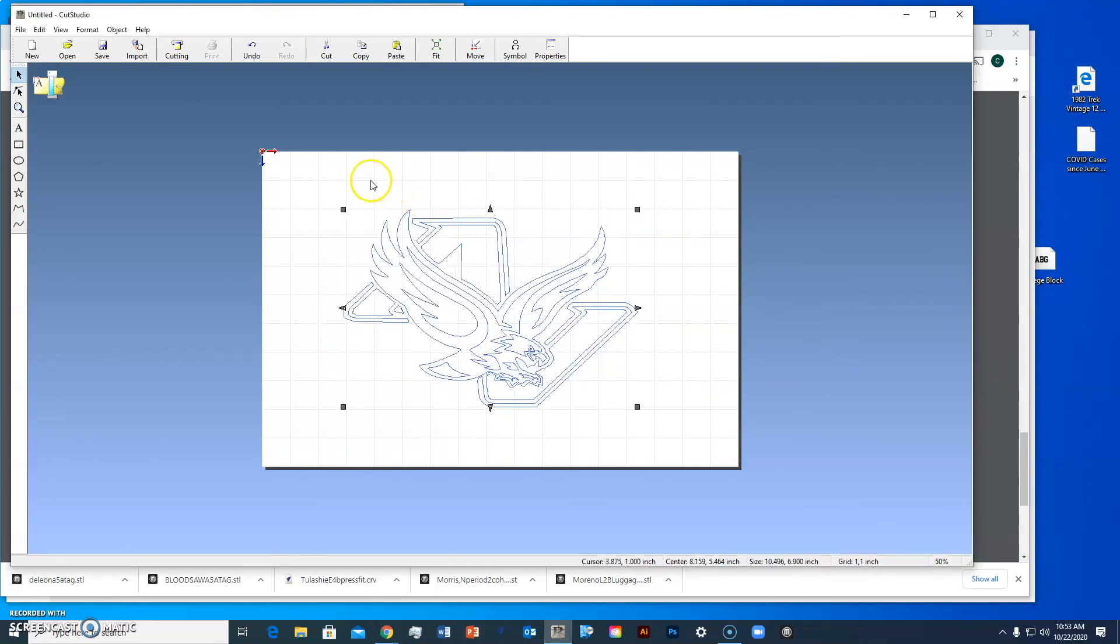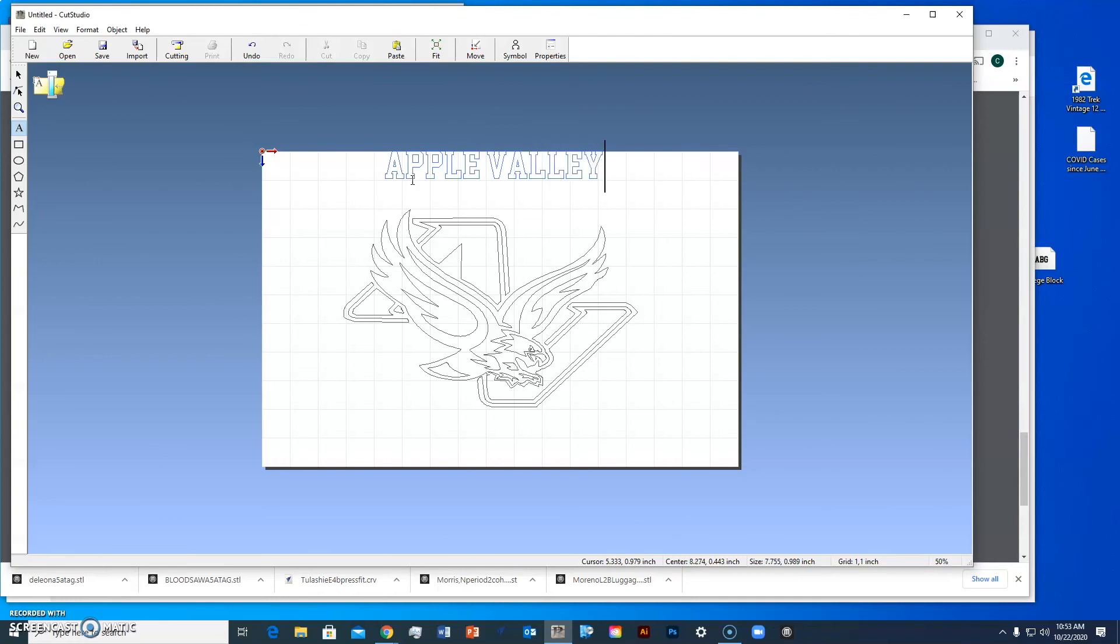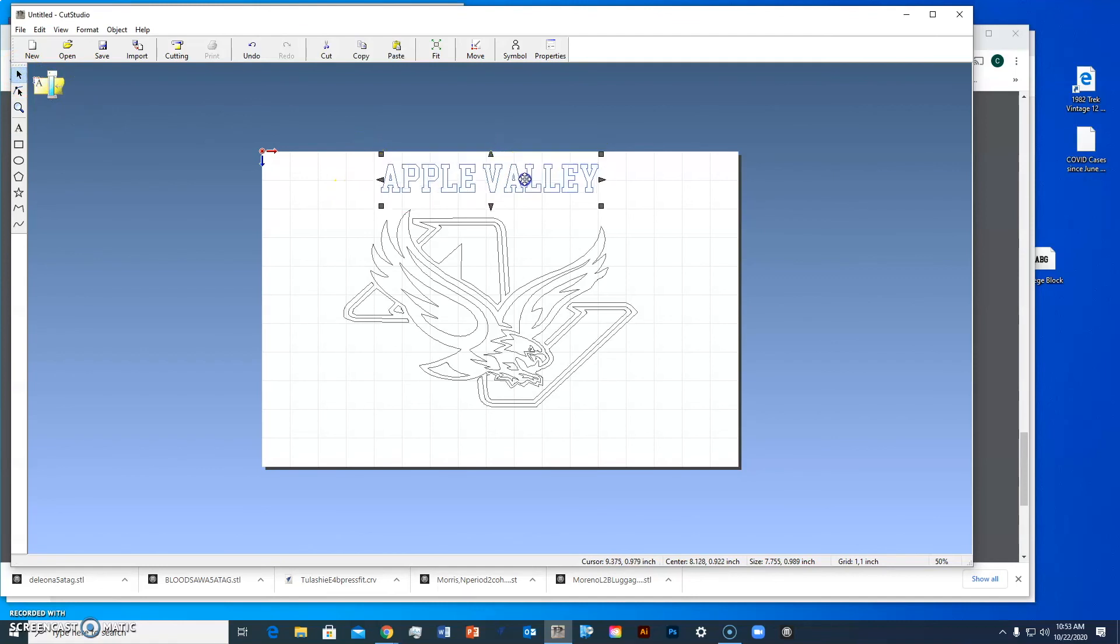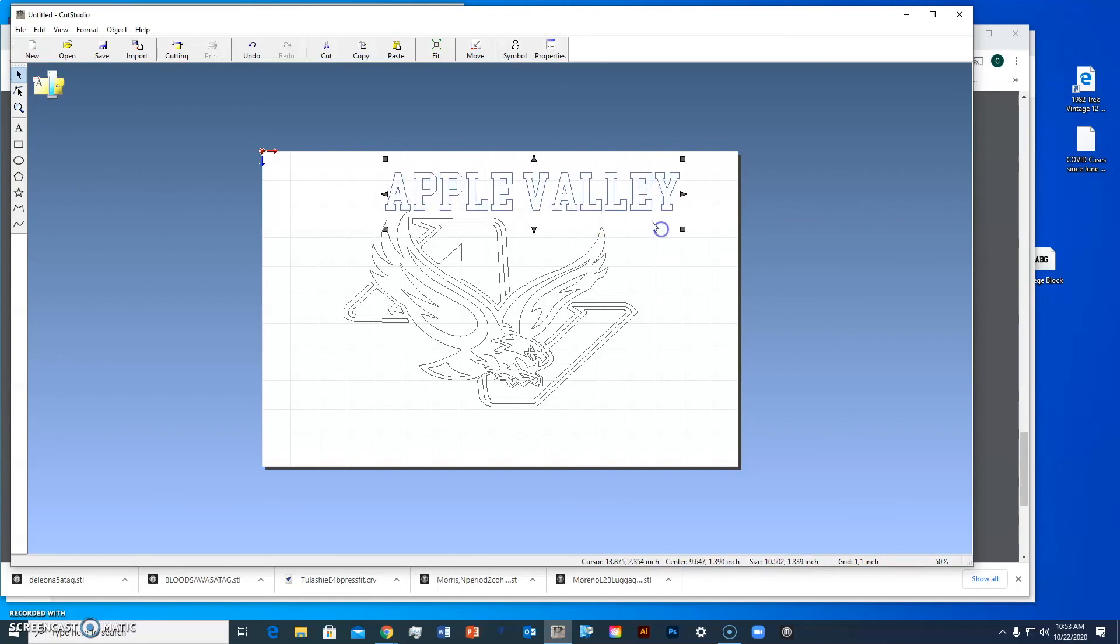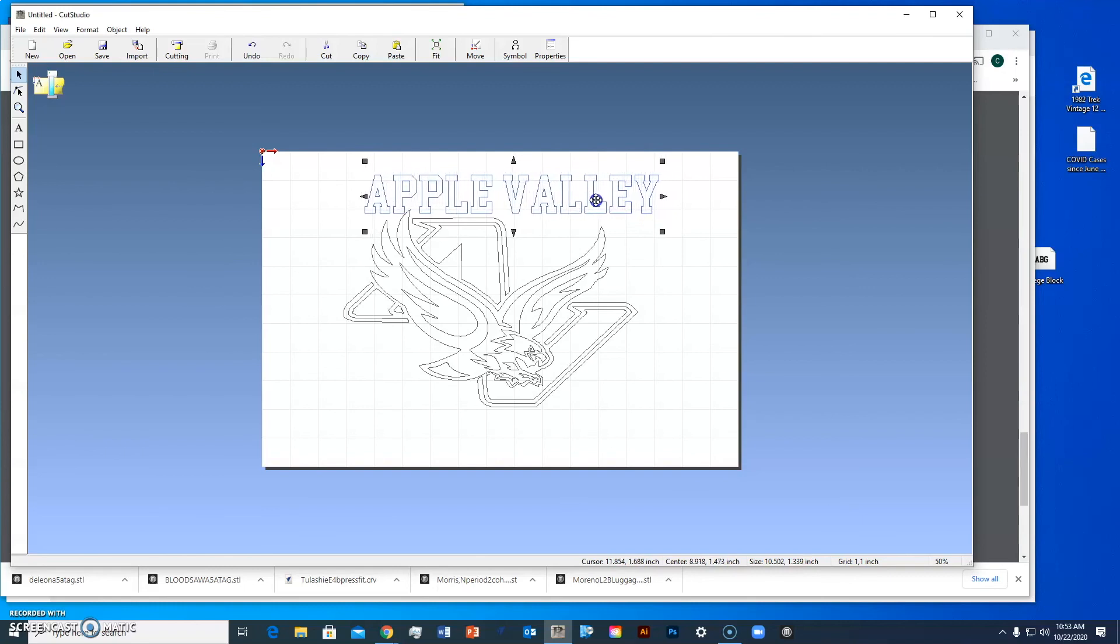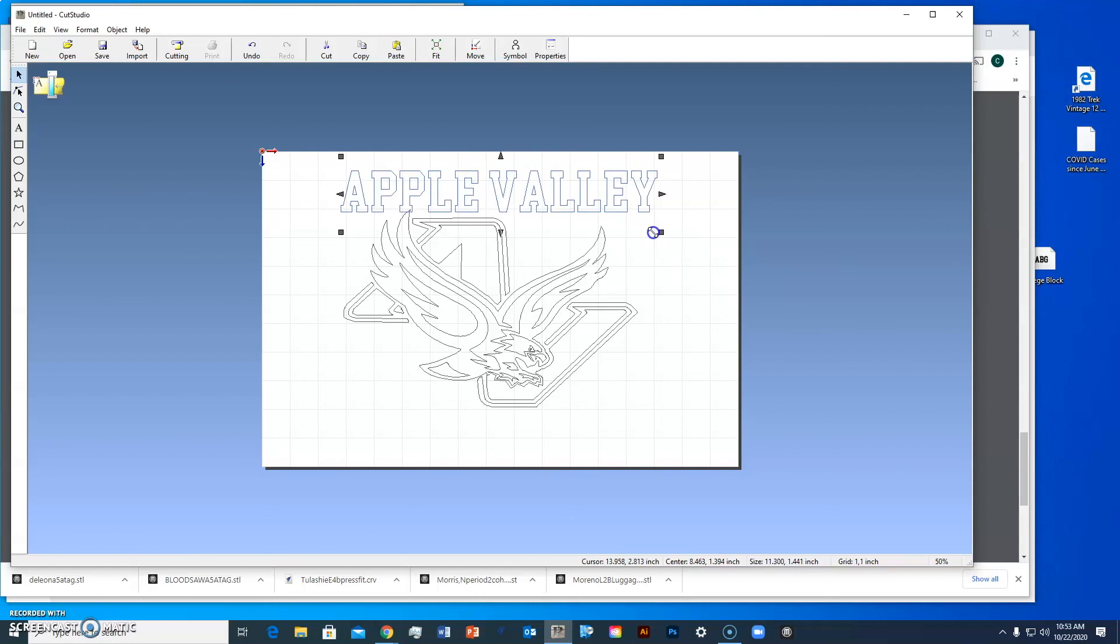This is good because I want to put text above and below it. I'll put Apple Valley on the top and Eagles on the bottom. I'll go to the text tool, click, and type in Apple Valley. Then I'll position it and make it bigger by holding the shift key and grabbing the corner.